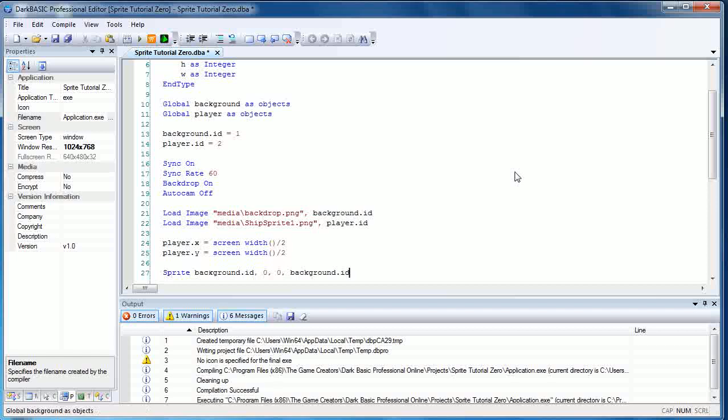And now the bit we've all been waiting for, we're going to use some sprite commands. So sprite background.id comma 0 comma 0 comma background.id. As you can see, this command is fairly self-explanatory. We're creating a sprite with the sprite command, assigning that sprite with the same id as the image. Now the thing you'll need to know is it's not in the main loop. Once a sprite object is created, it is treated as an object.